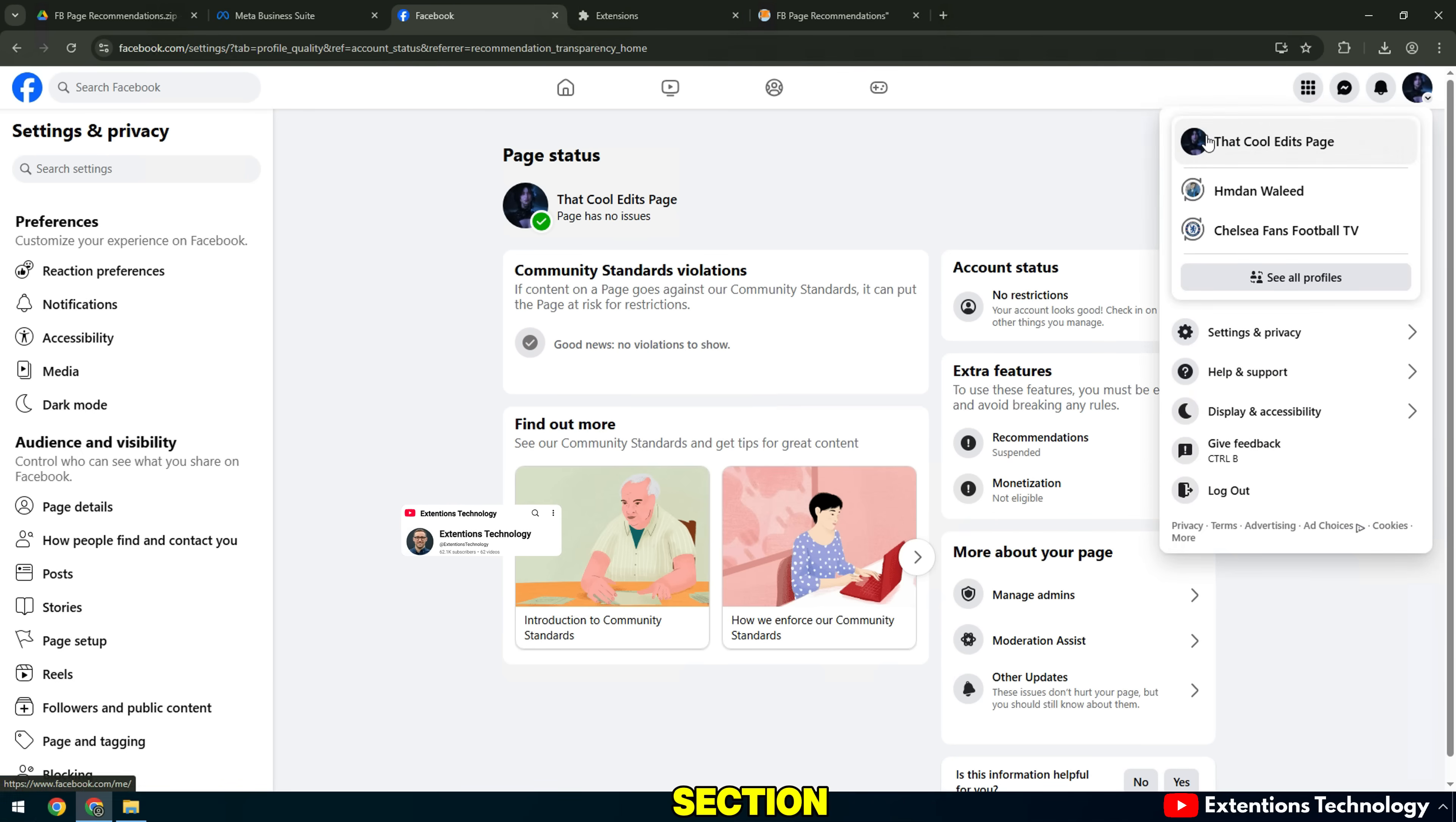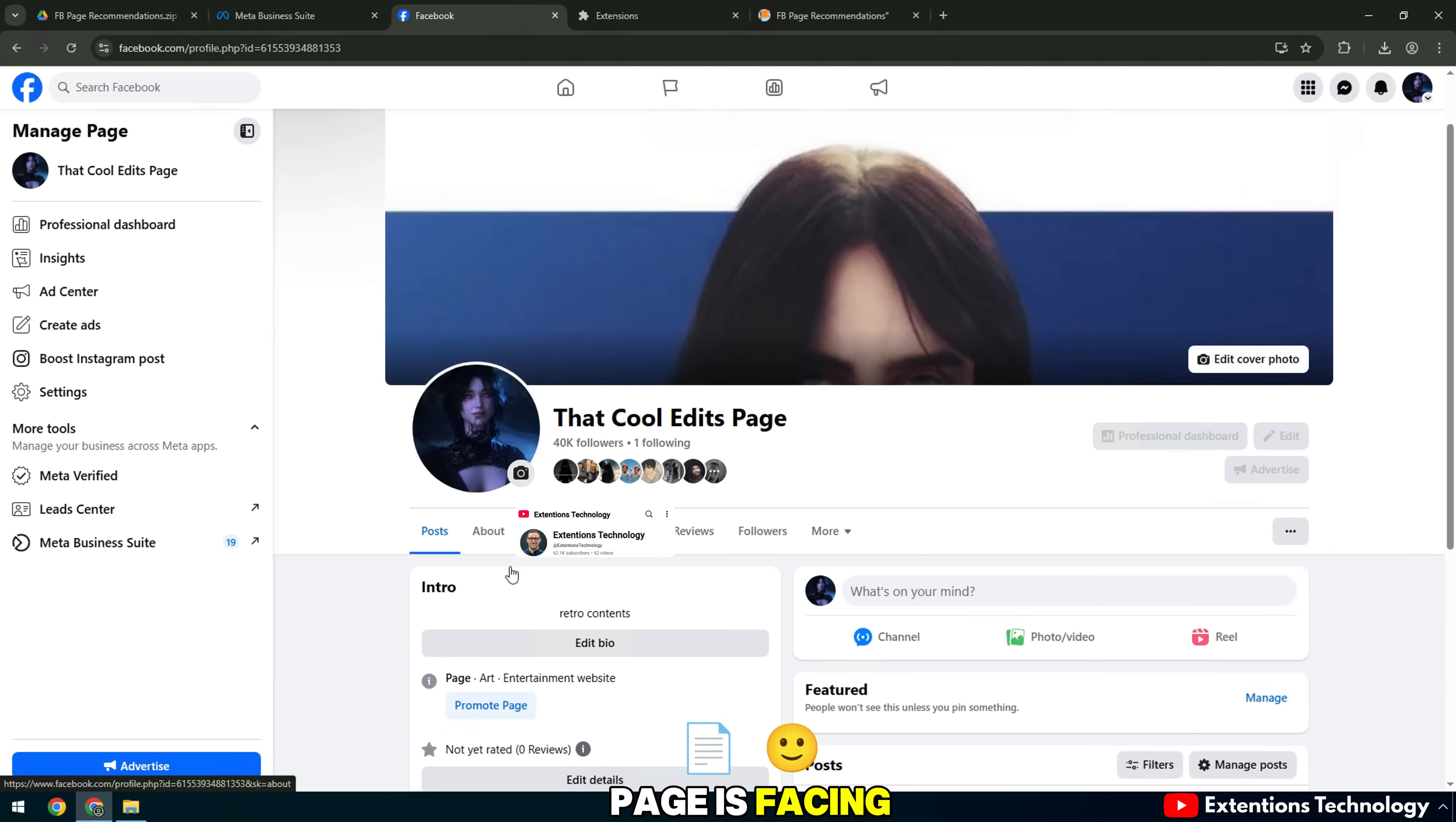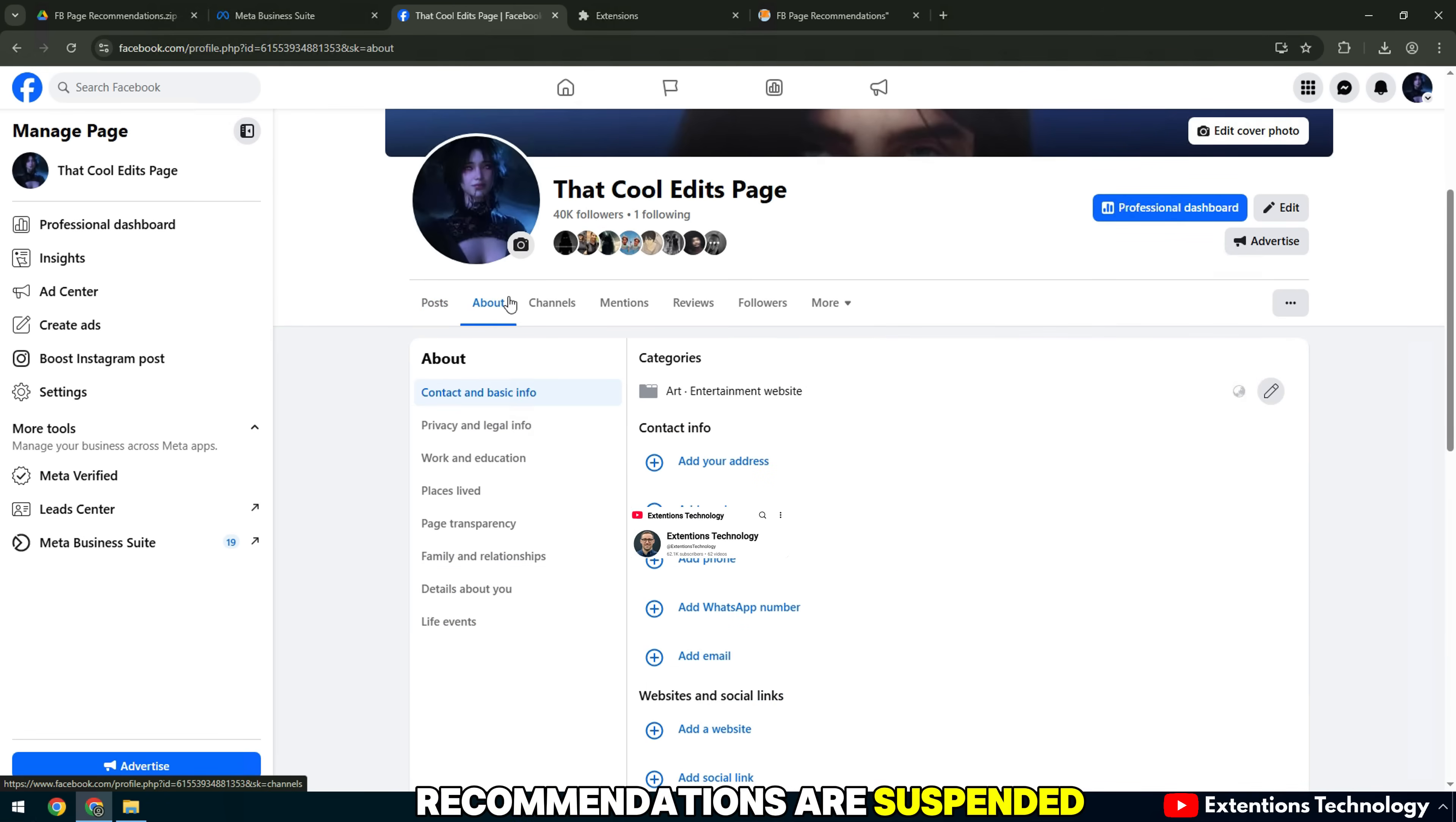In the first section, we need to select the type of problem that the fan page is facing, which is your recommendations are suspended.